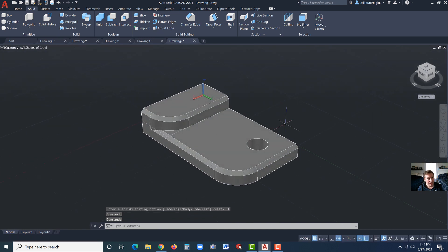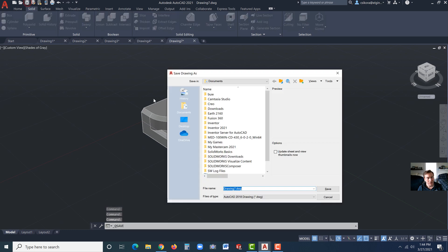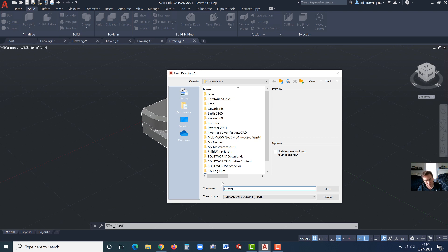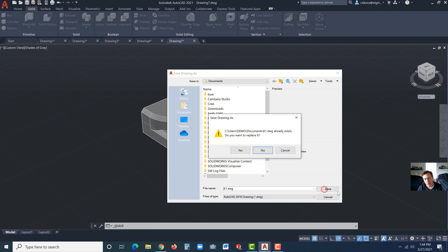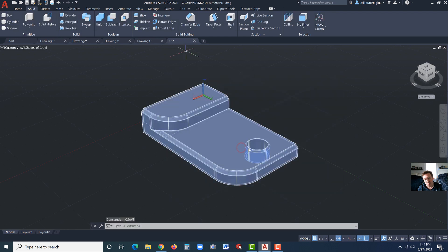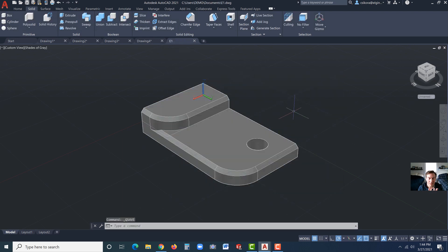And to save this, just go to save. And it'll just save it as a DWG file. We're going to save this as E1. So capital E1. Must have caps lock on. There we go. And I'm just going to save it in my documents. And that completes exercise one.